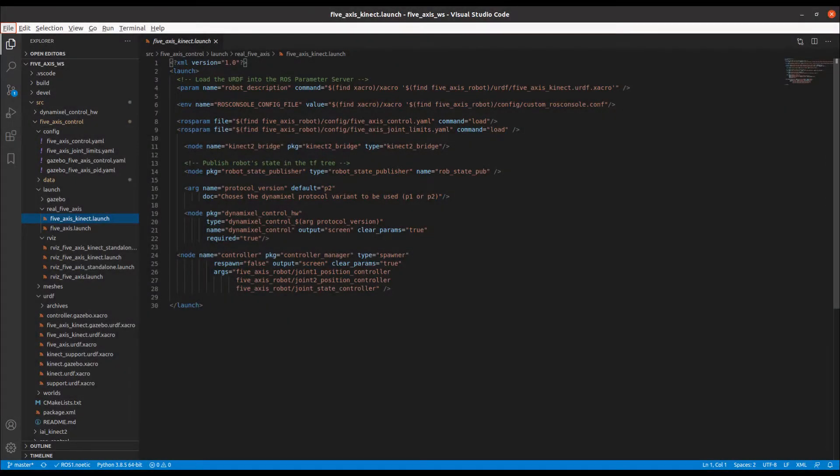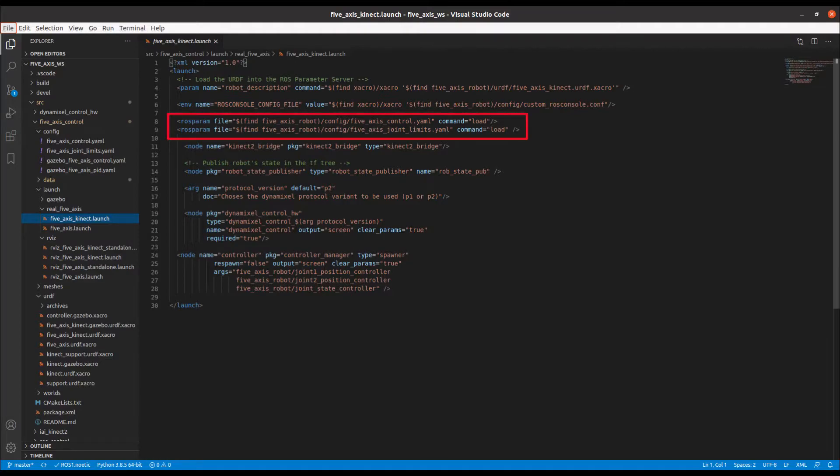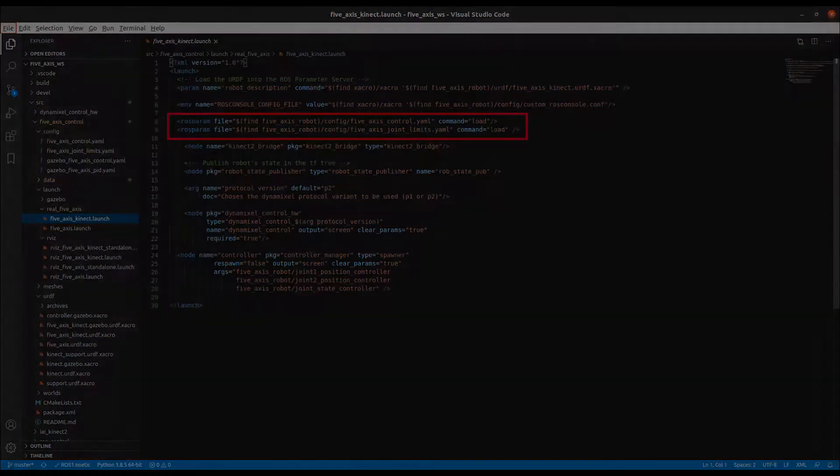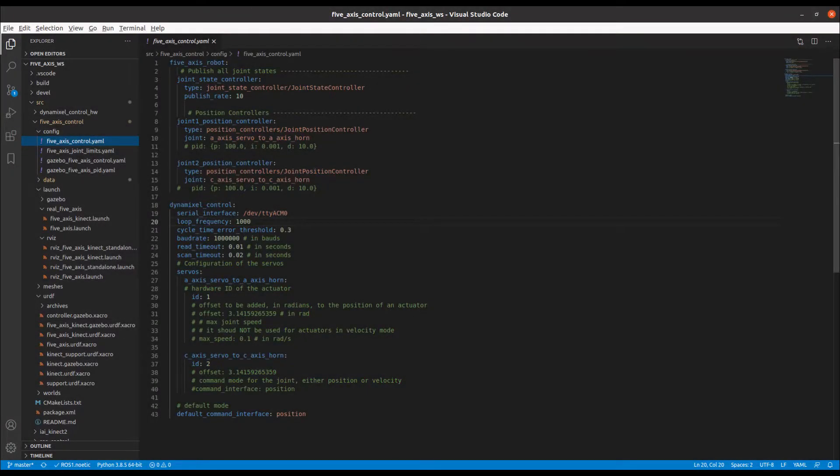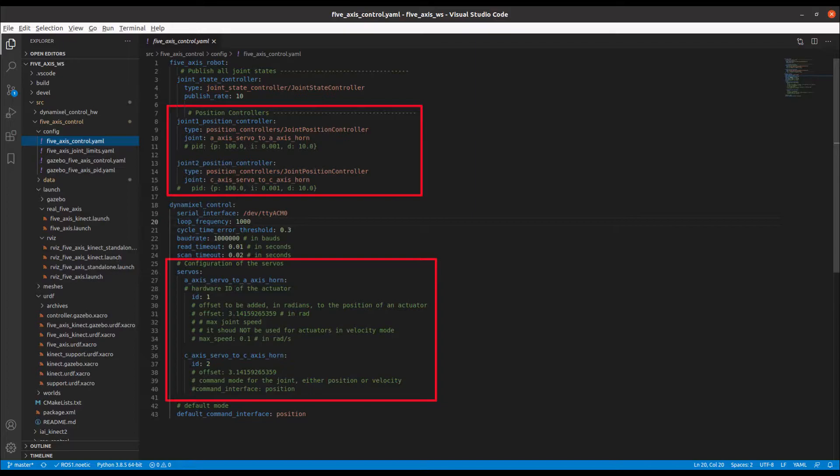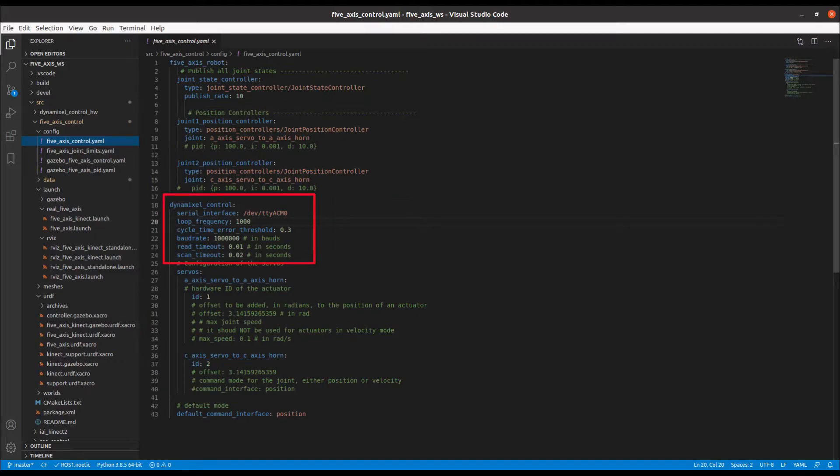Running the 5-axis connect launch file launches the real servos. Note the loading of the config.yaml files. It's in the 5-axis.yaml file where we make the link between the physical servo IDs and the joints declared in the model. It also sets a number of ROSControl loop parameters such as frequency and timeouts.